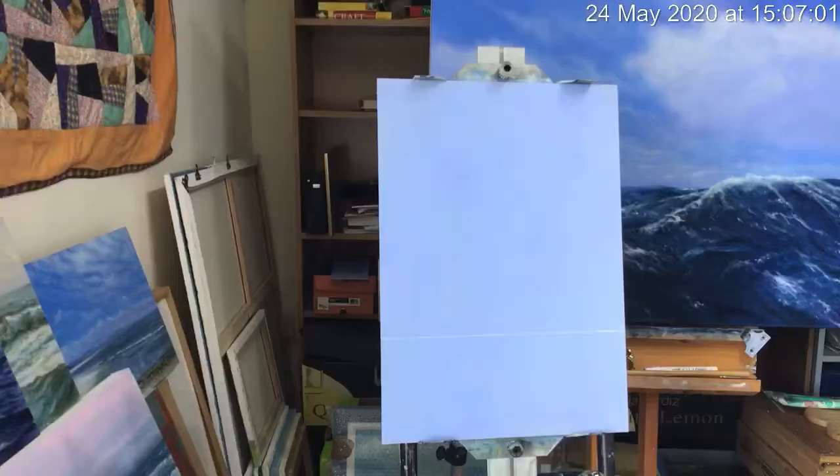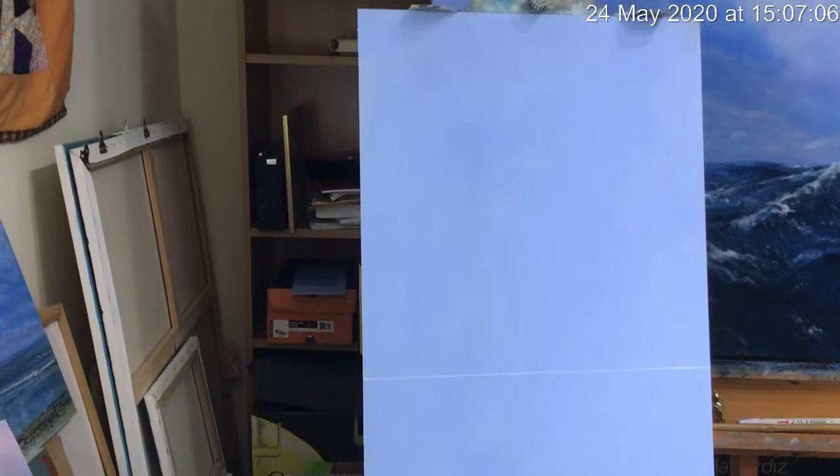The nice thing about the chalk of course is it will wipe off very easily. Anyway, let's talk about that as we go. I'm just gonna turn the camera around and see, hopefully if I zoom in. I'm just hoping that I won't block everything.